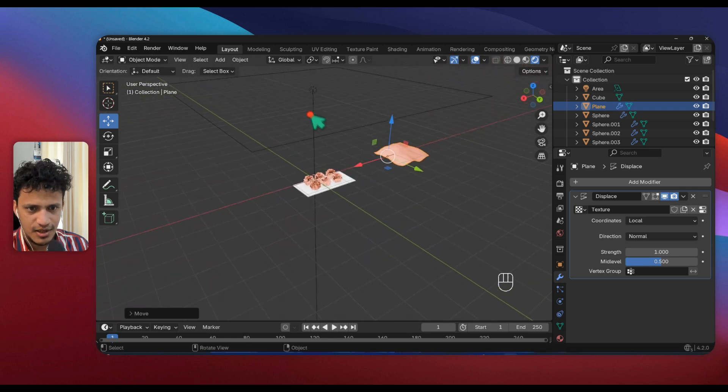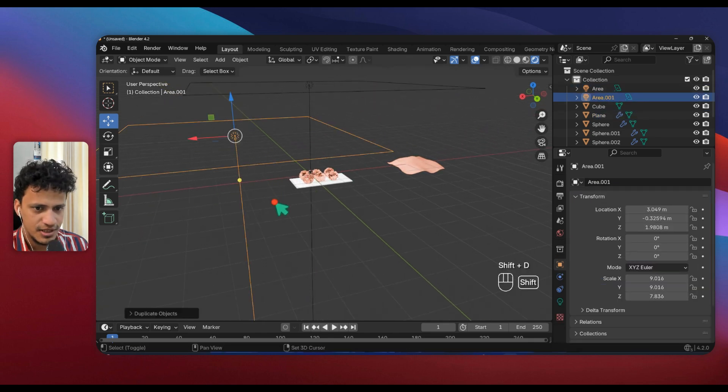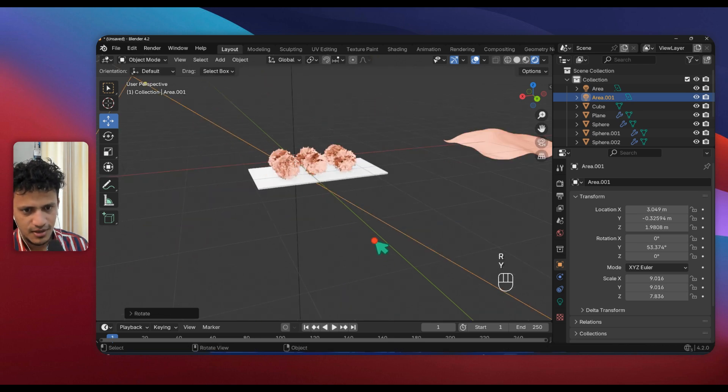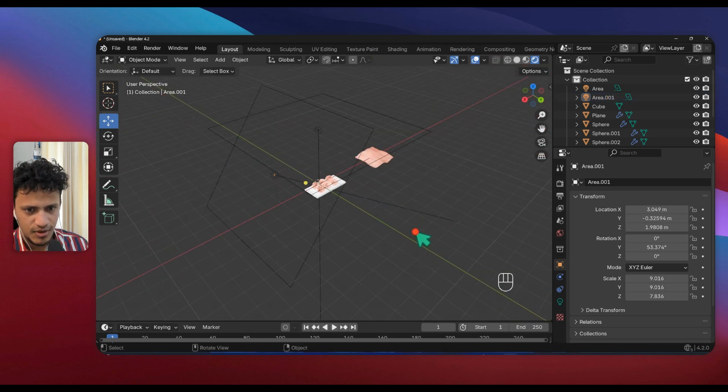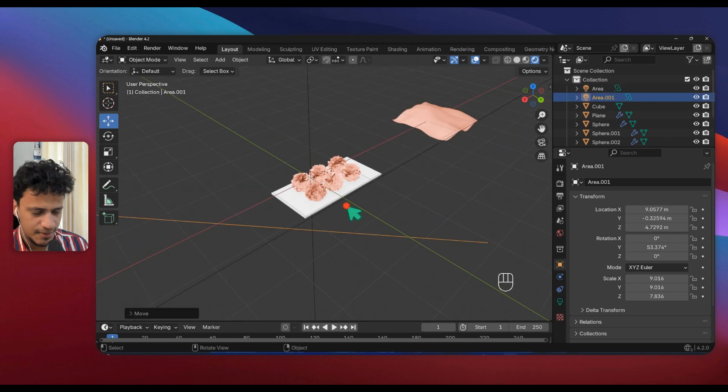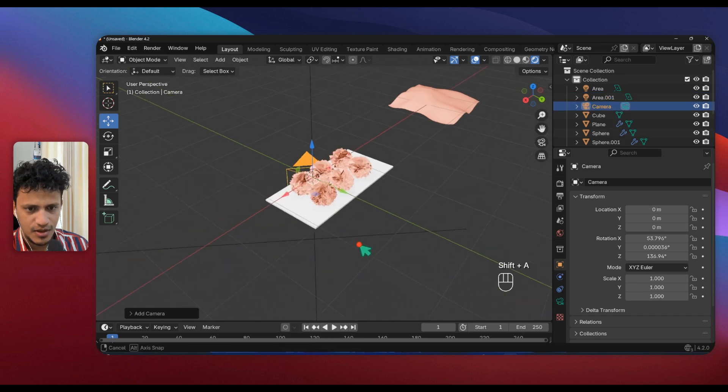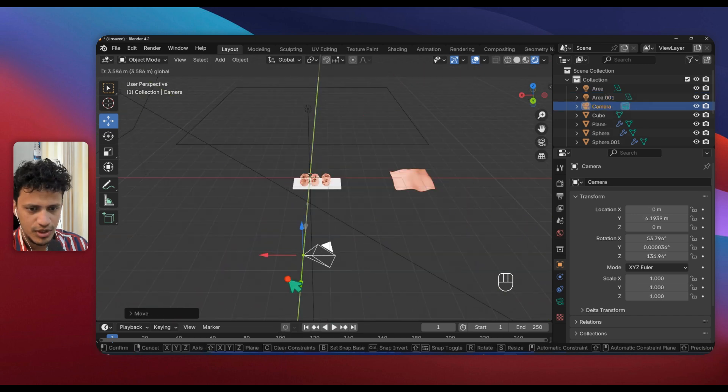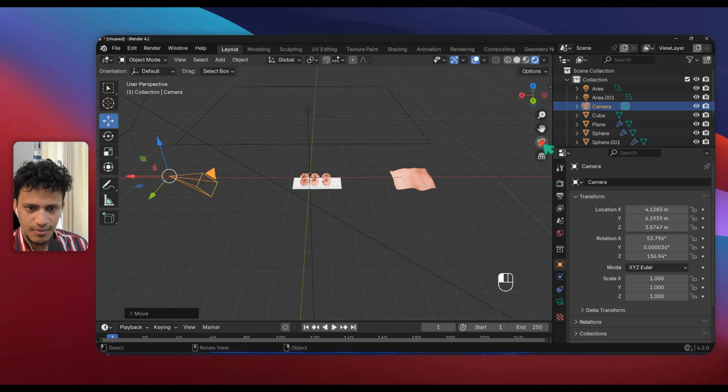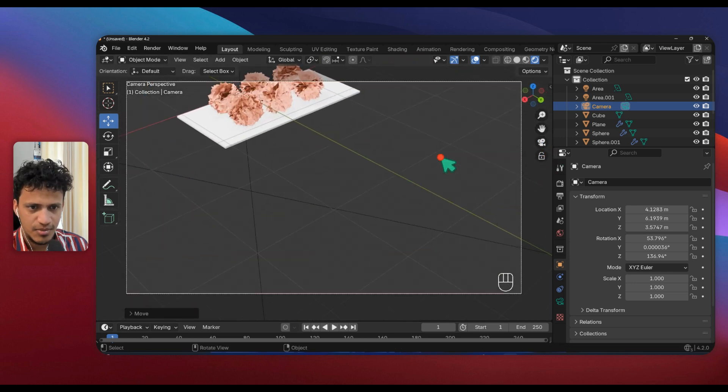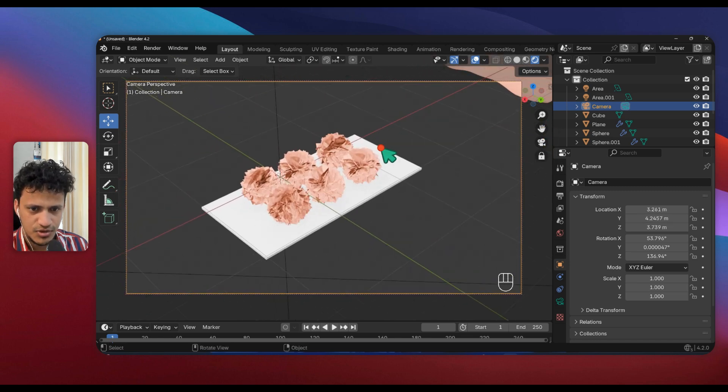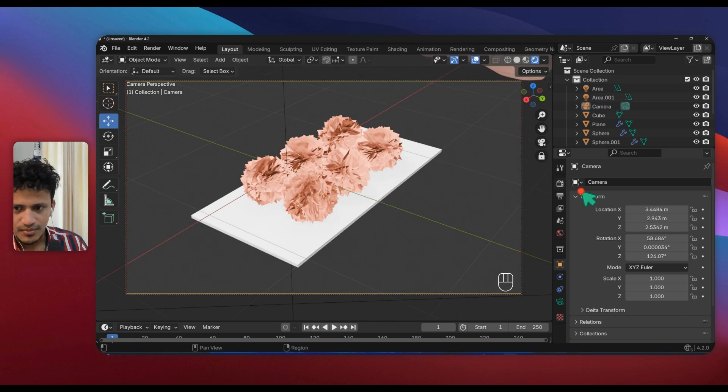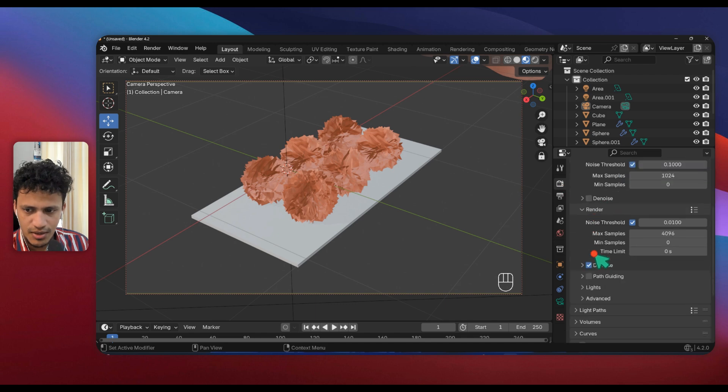You can improve the lighting a lot by placing one more area lamp: Shift D, R, Y. And I will add one more. I'll add a camera: Shift A, Camera. Now I'll move the camera somewhere here and click on this camera icon. Zoom in a little bit, lock the camera, use this hand icon to position it well.